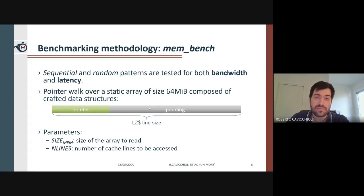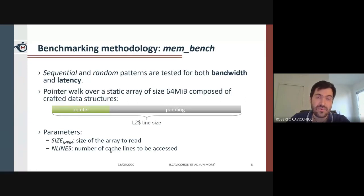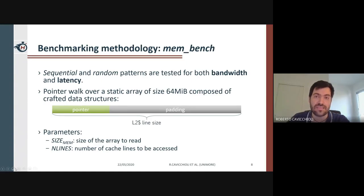We parameterize our tests by setting the size of the array to read with sideman and the actual number of cache lines to be accessed using the parameter n_lines. The latter controls the size of the memory phase, which in our work we assume to be the size of the L2 cache divided by the number of cores in the cluster.